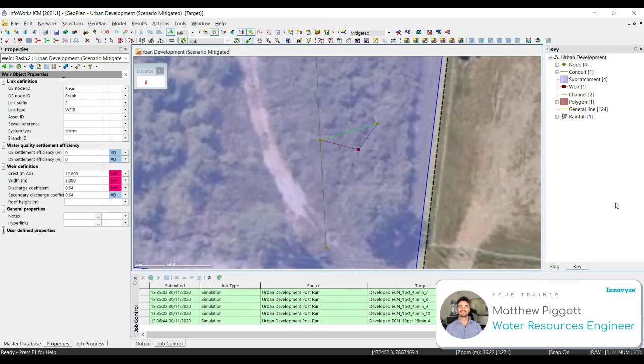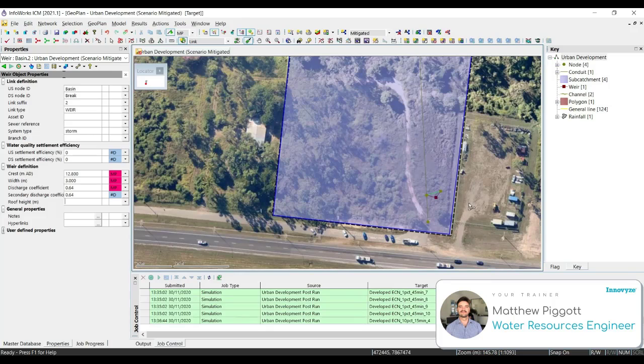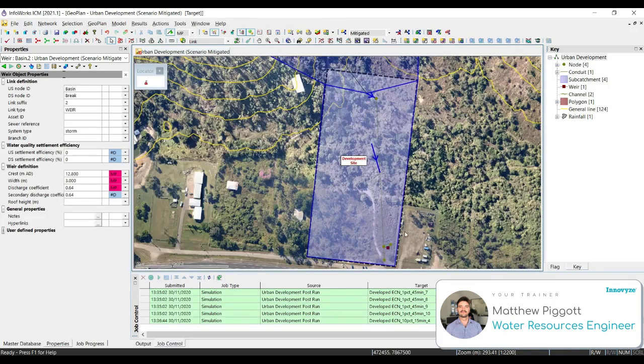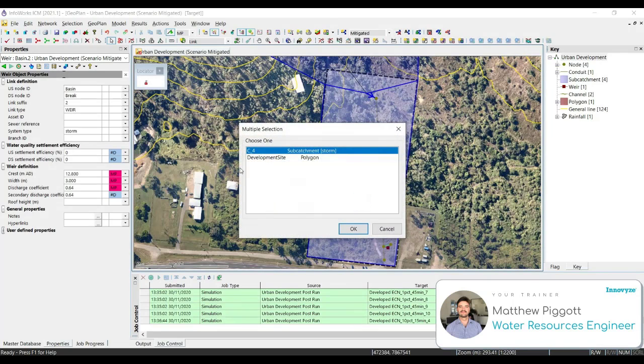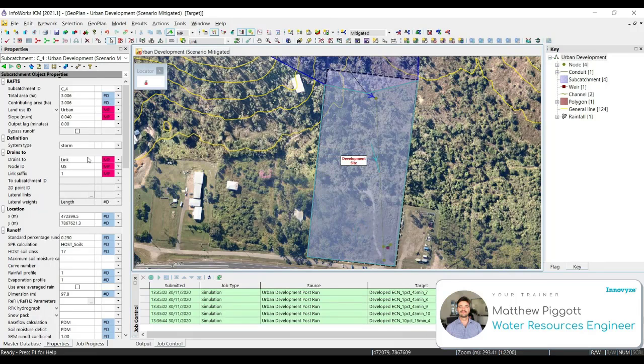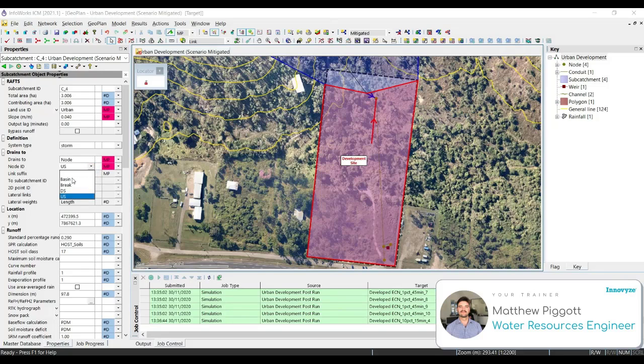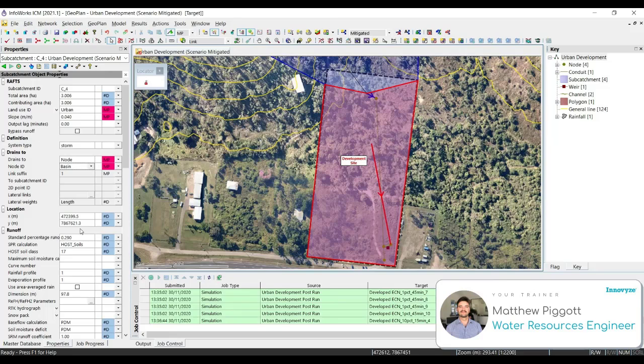Now that the basin is set up, we need to reroute the subcatchment flows through the basin before it gets to the outlet. Back in the geo plan, we double click on our development site subcatchment, C4. We change drains to node and select our basin node. We can see now graphically that the subcatchment is draining to our basin node. Once we have set that up, we are going to validate and commit the network.